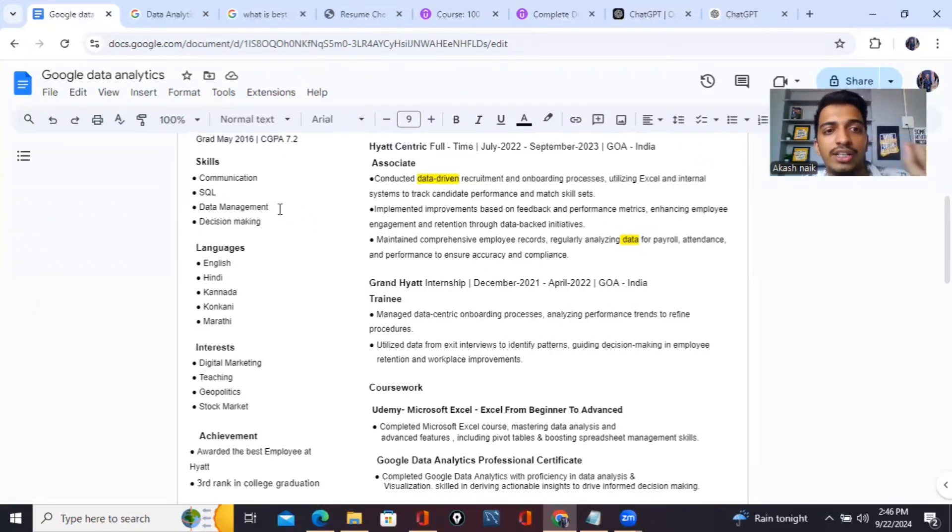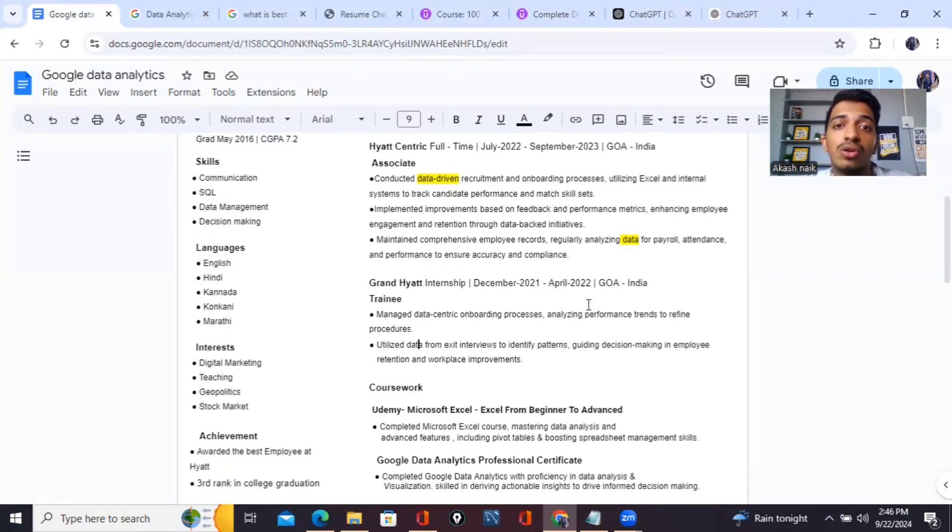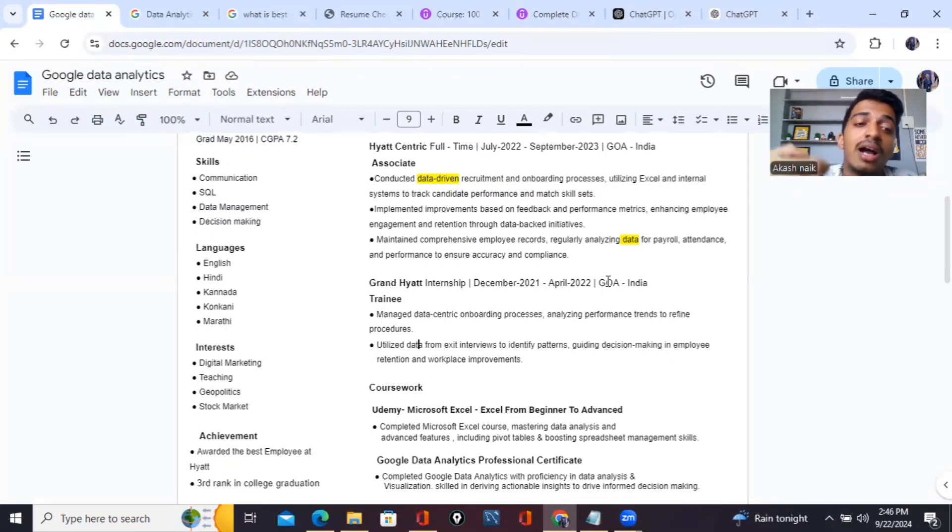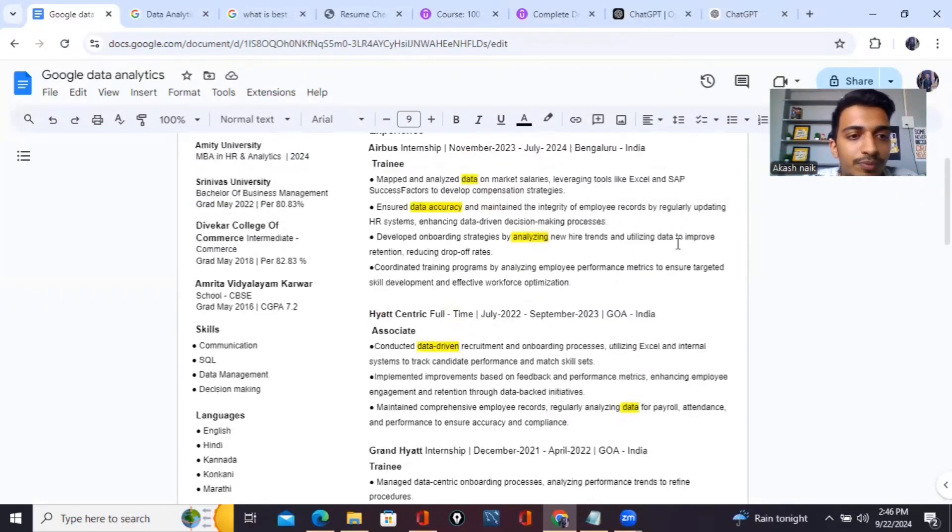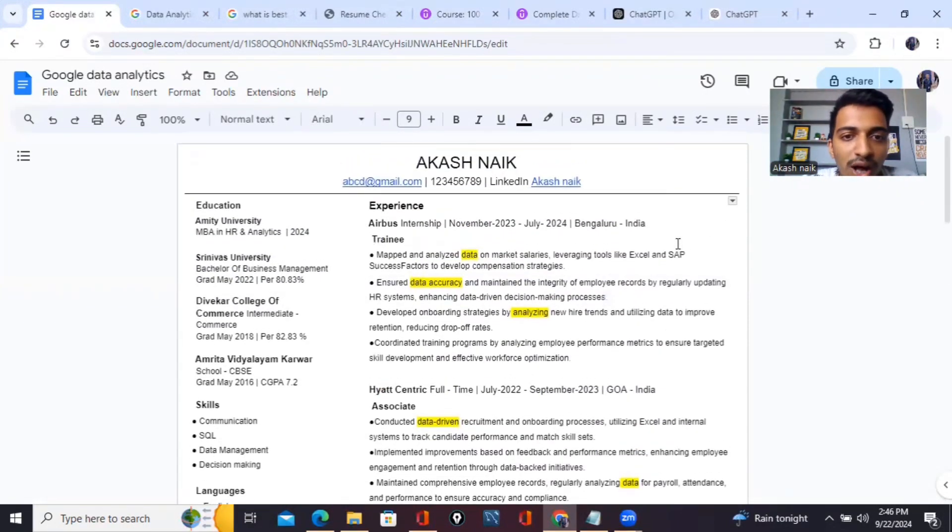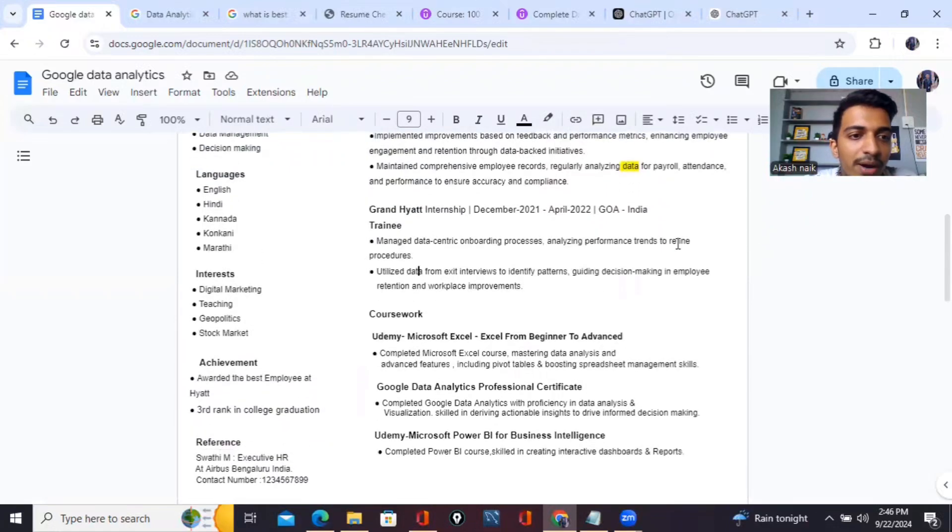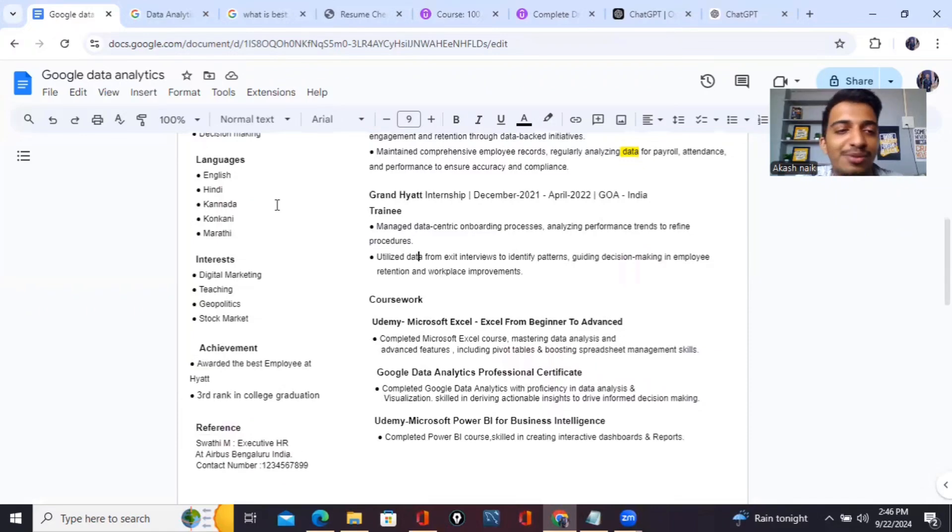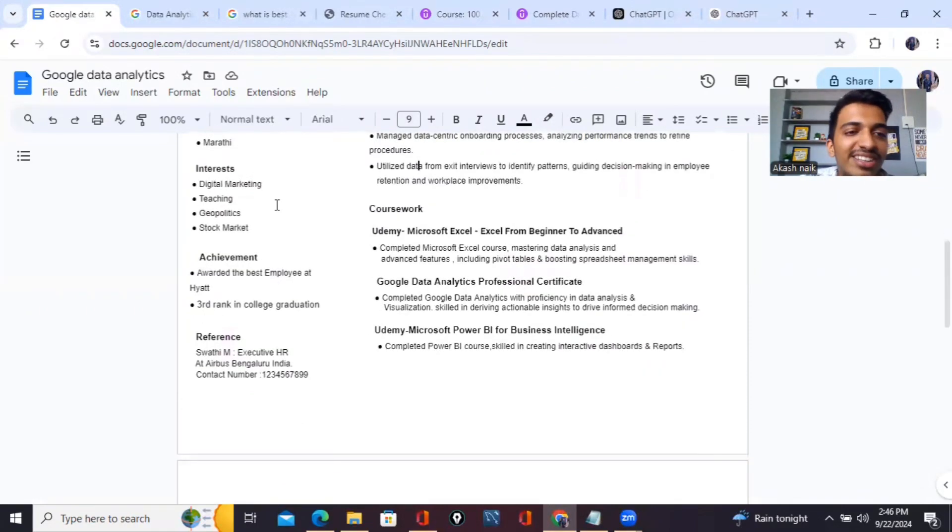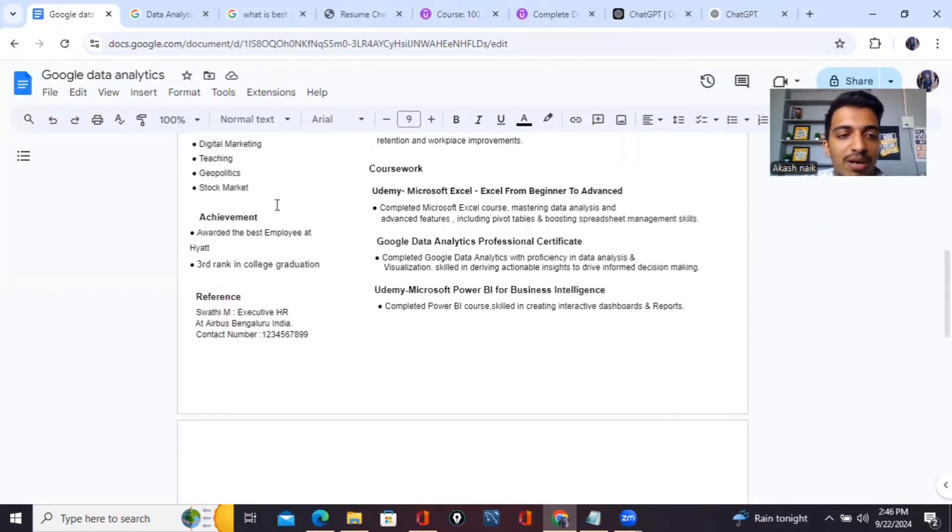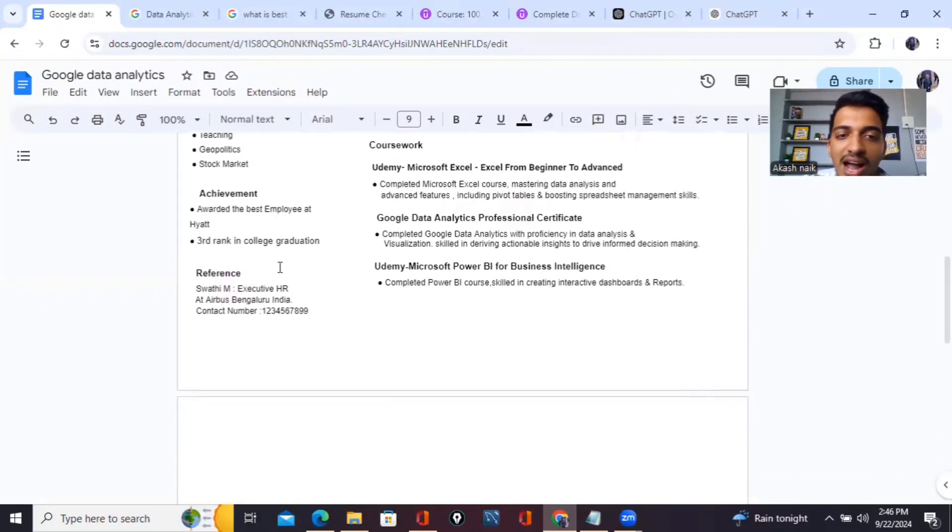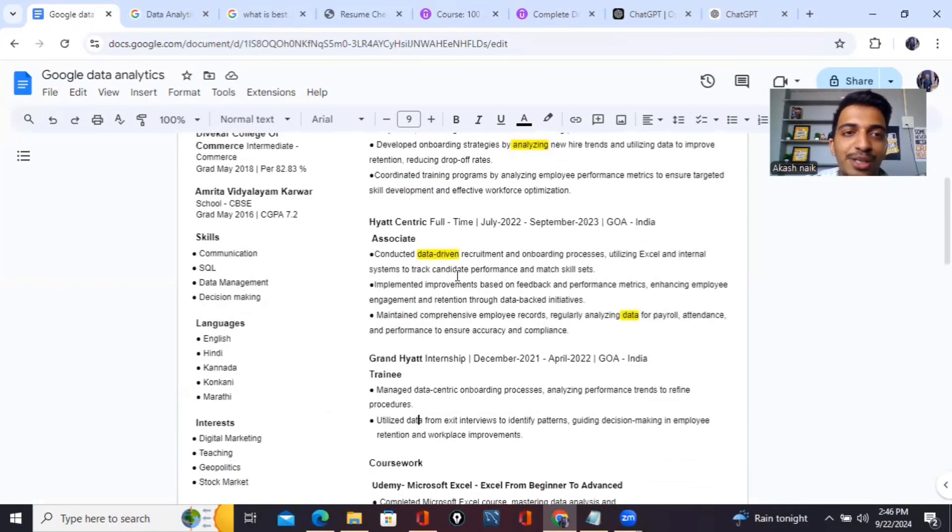Then comes data management and decision making. Decision making is important because you learn how to make decisions on the basis of data. That is more important. Once this is done, this is how my resume looks. There are languages I know - more than four or five languages. Then these are my few interests which include digital marketing, teaching, geopolitics and stock market. That's a perfect resume.